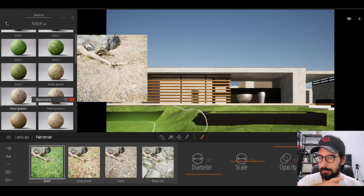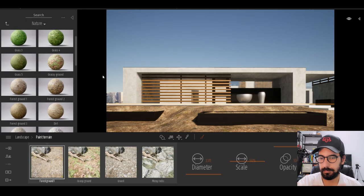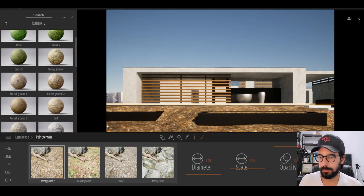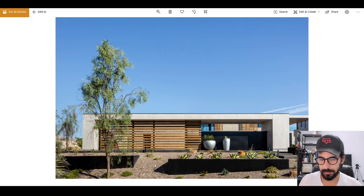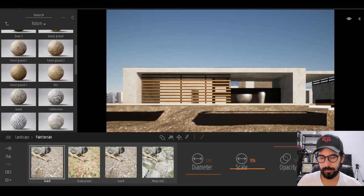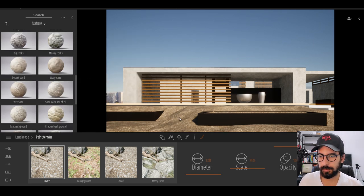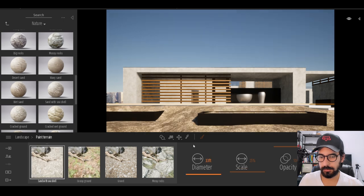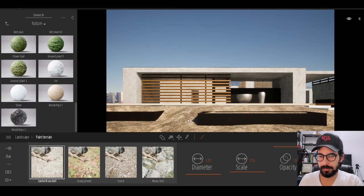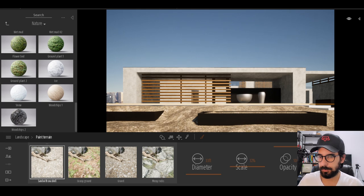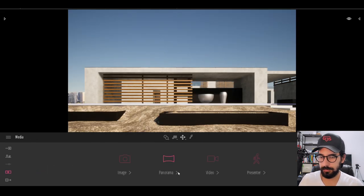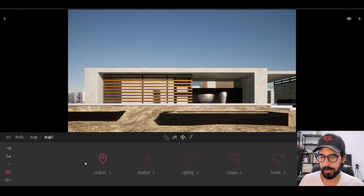I don't know if Twinmotion has anything similar to this ground texture. Let's check — forest ground, not quite; this one, no; small stones, maybe — this is gravel, and if we change the scale, it's pretty close. There's also sand with seashells — close but not quite. It's either going to be gravel or that; I think I'll go with gravel. Next, we'll get rid of this background.